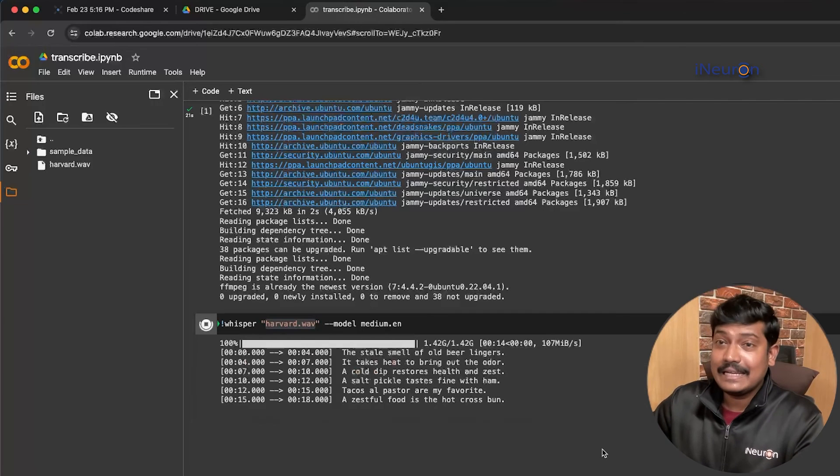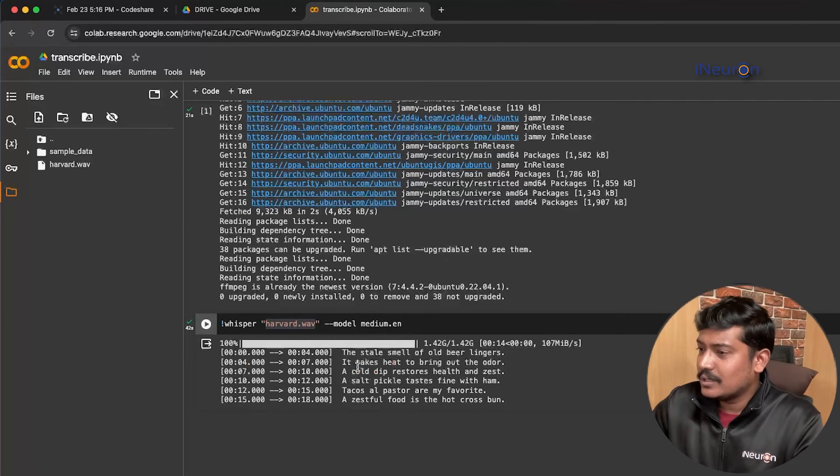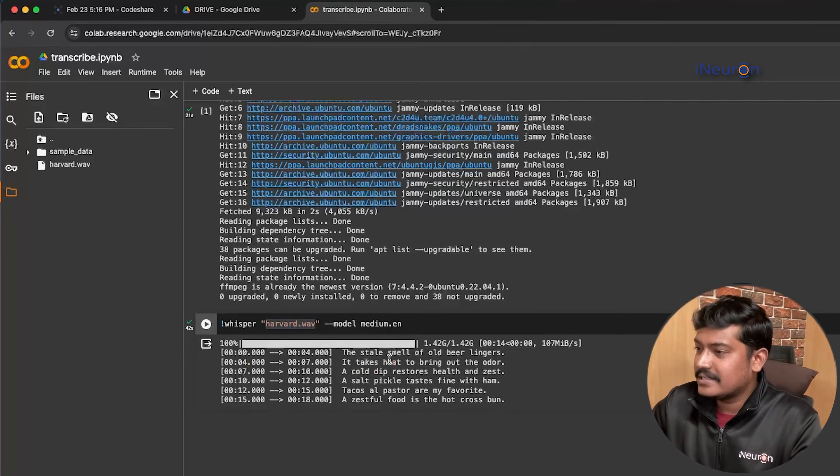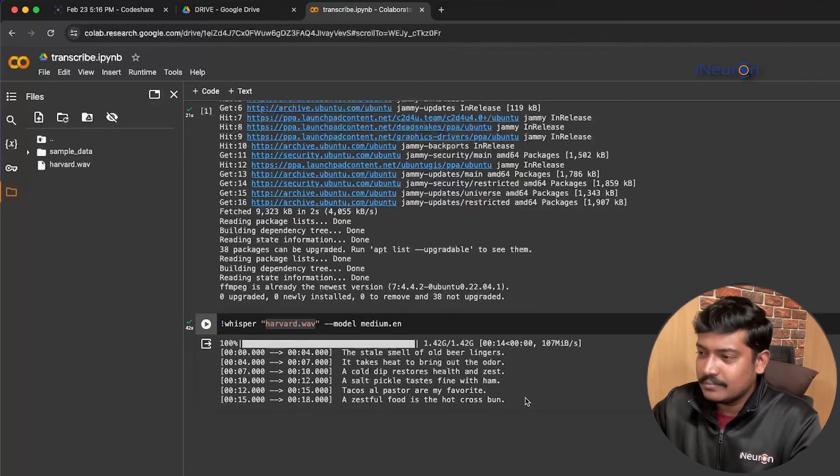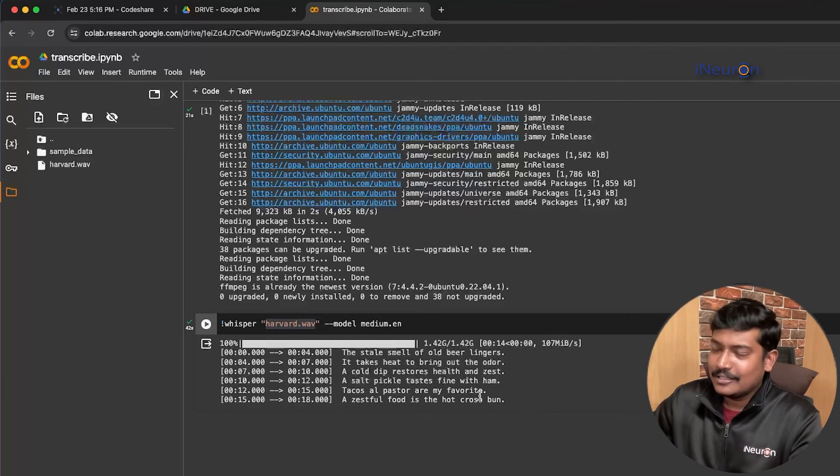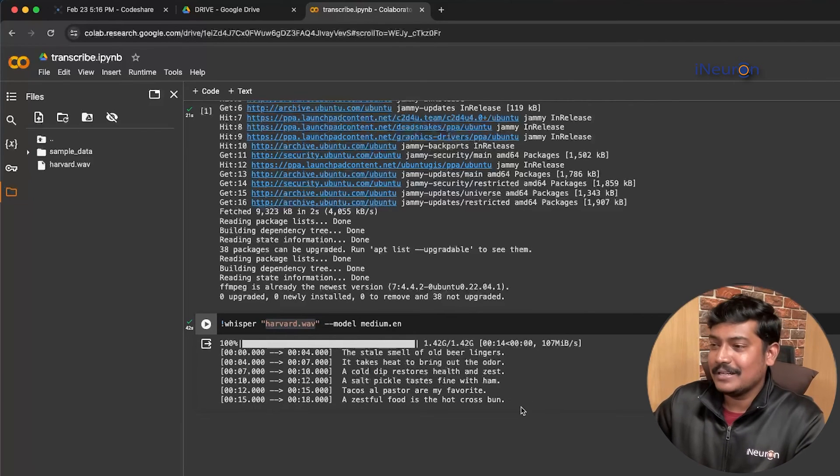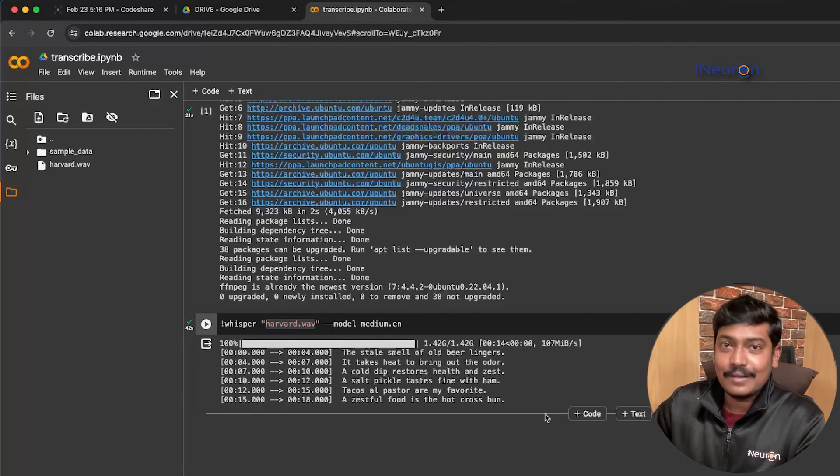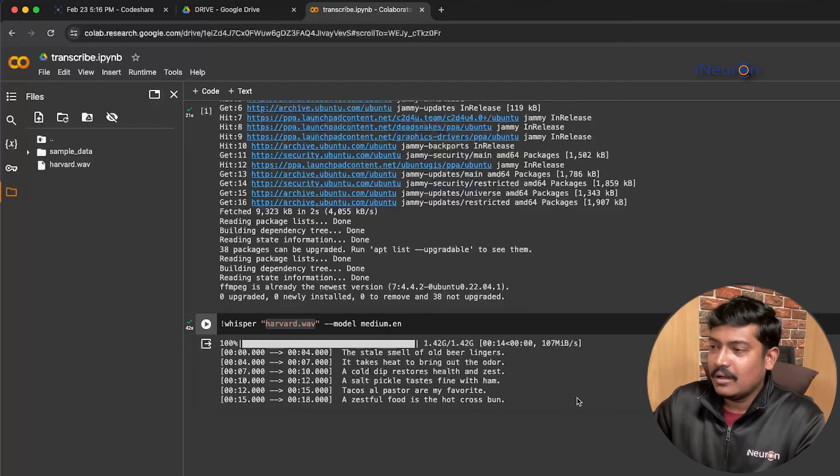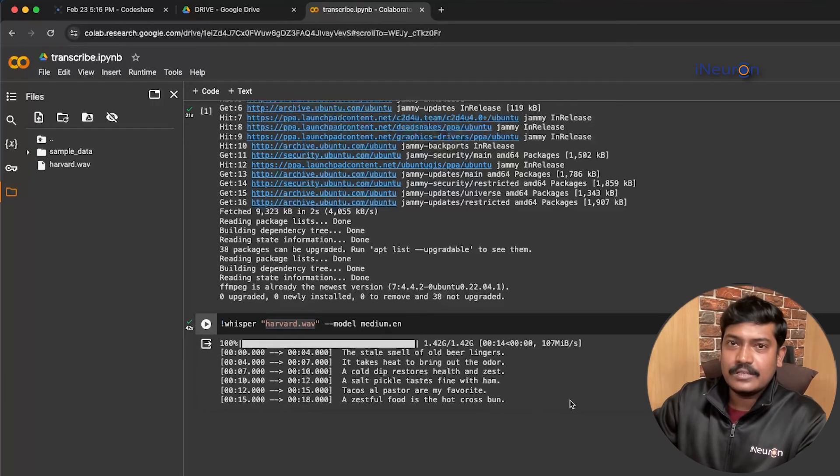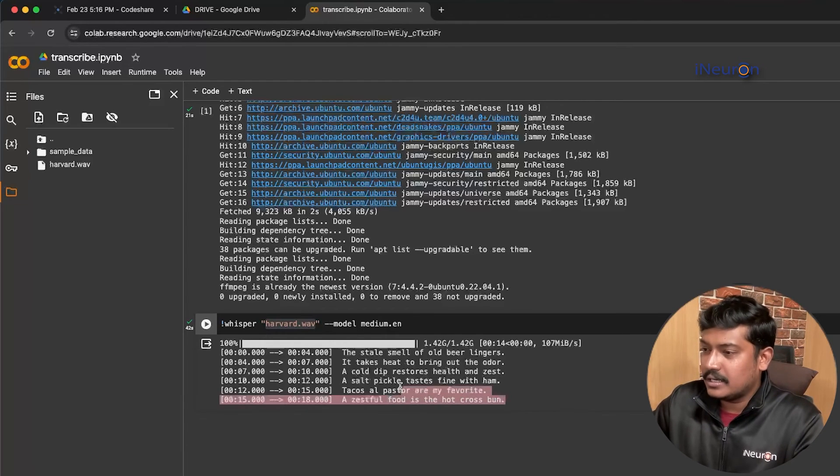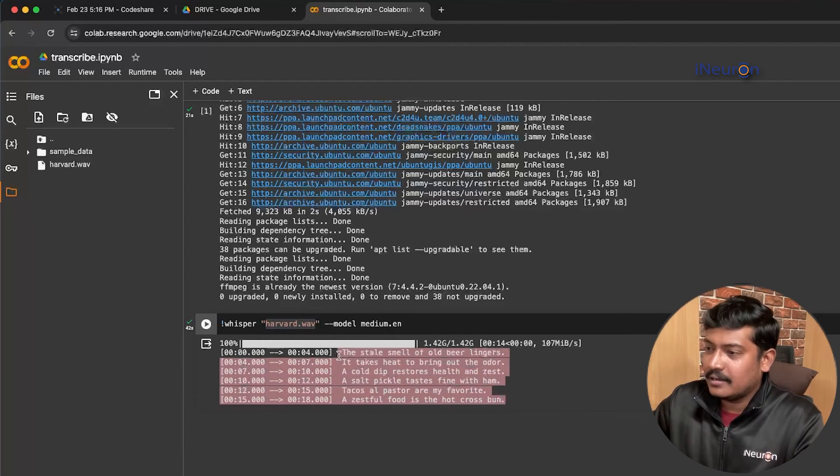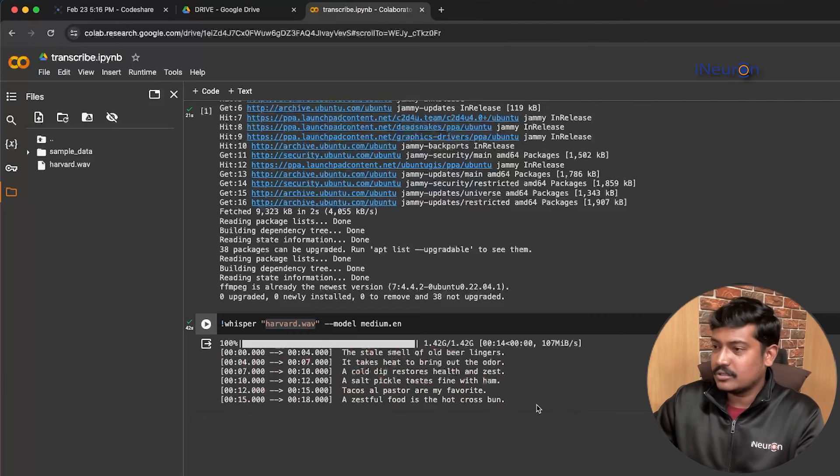Let's see how much time it takes. Yes, so here is the output. It states 'the stale smell of old beer lingers, it takes heat to bring out the order' - something like that. So don't judge me on this. What happened is the file that I downloaded was from Google, of a conference in Harvard school. The accuracy is pretty much good.